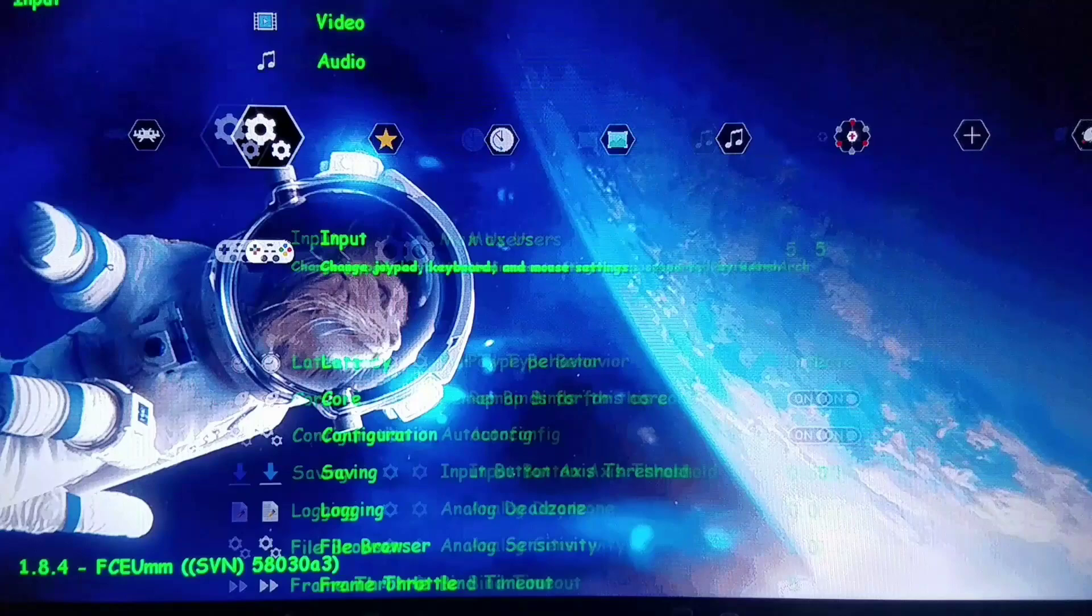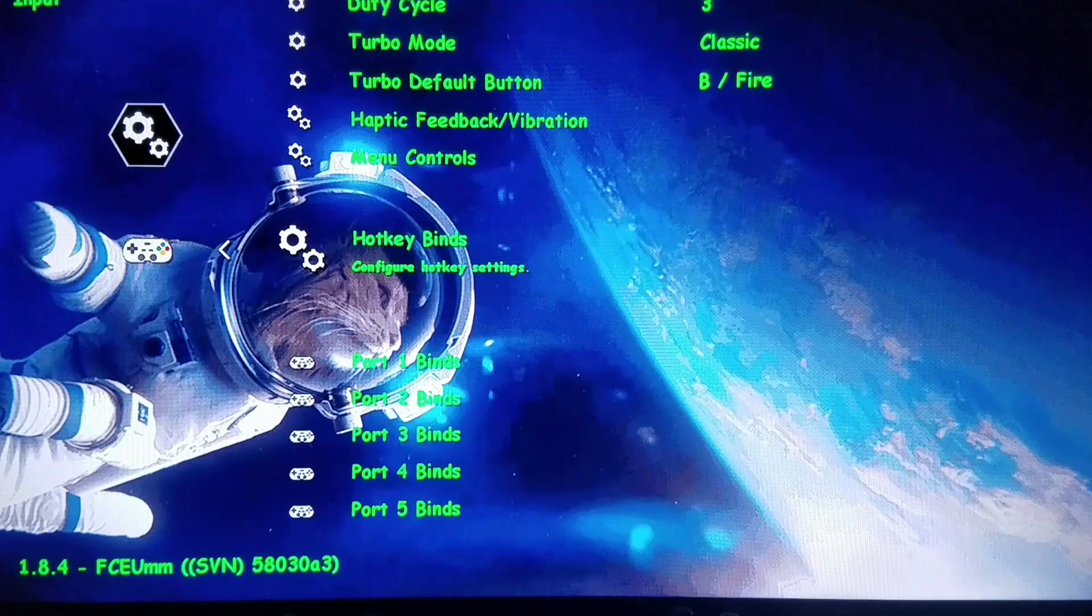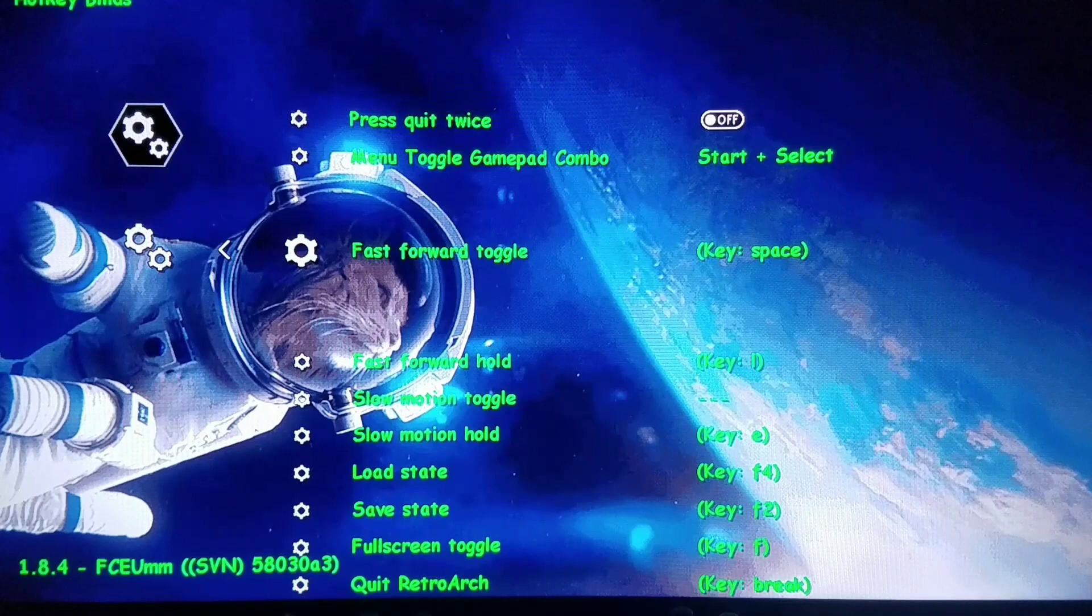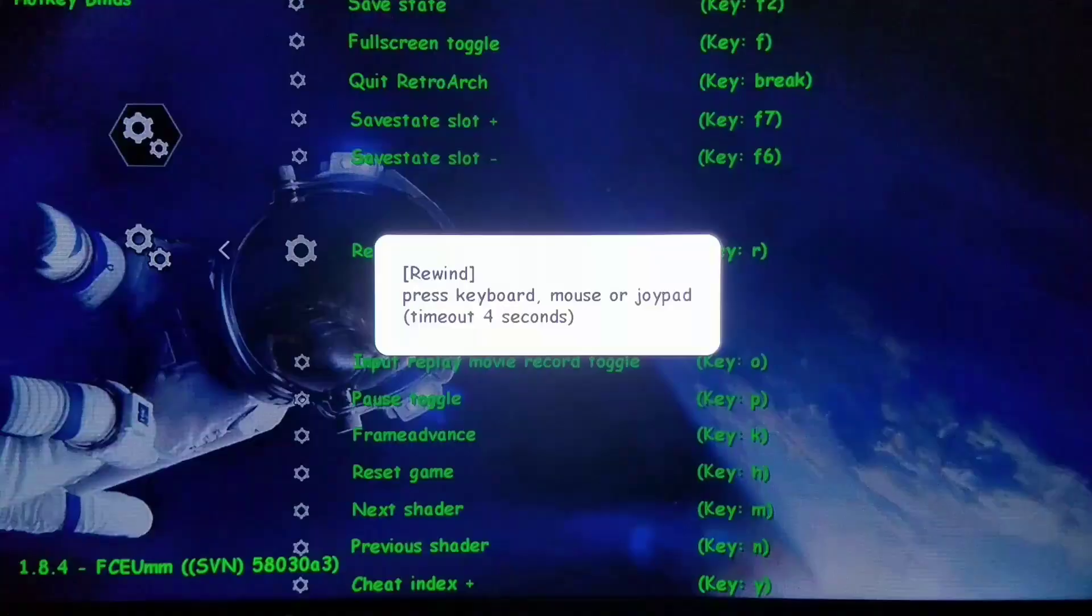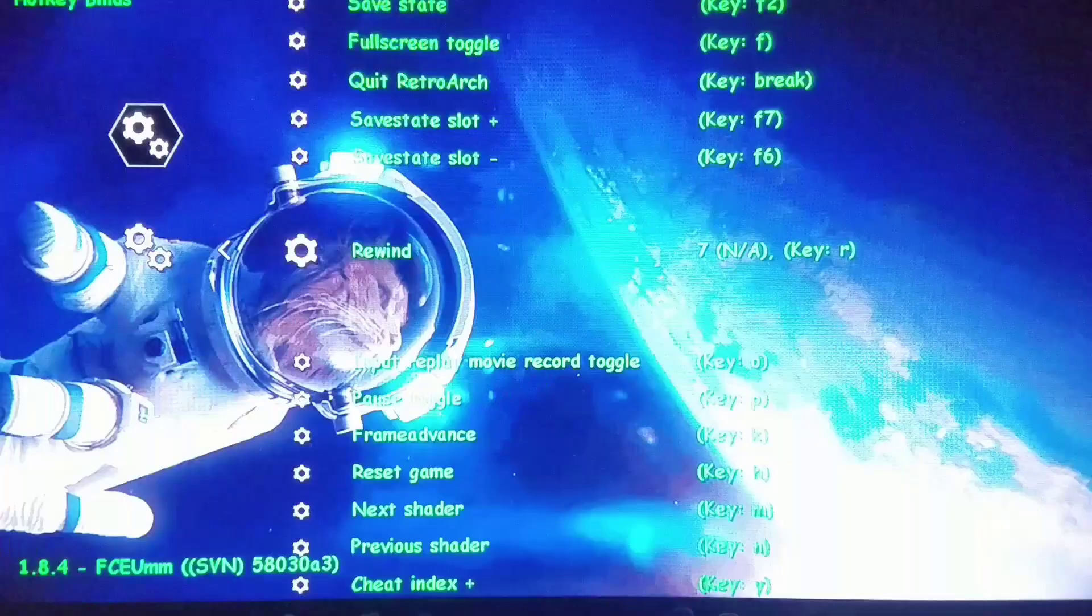Go all the way down to where it says Hot Key Binds. This is incredibly great for RPGs especially where you have the long extended sequences and such. You can do fast forward for the RPGs, either hold or toggle. But right now I'm going to go to rewind and I'm going to specify this to be on my R trigger. When you're done, push the start button to turn it back off.